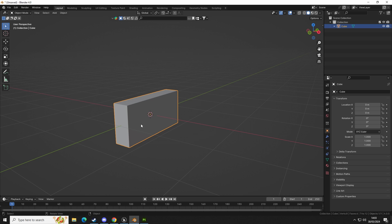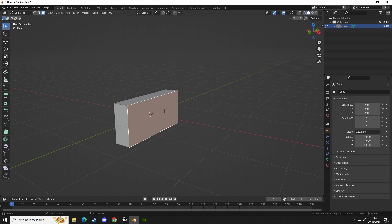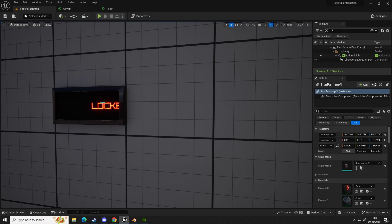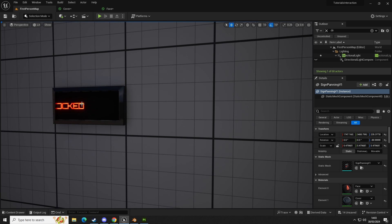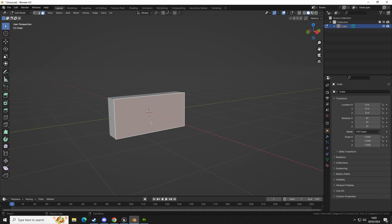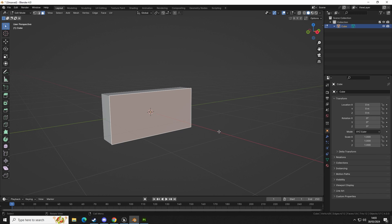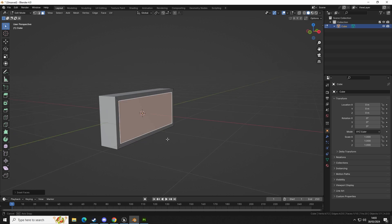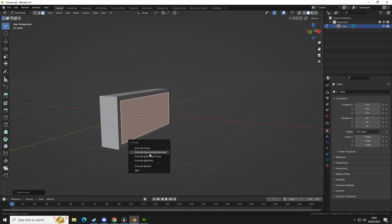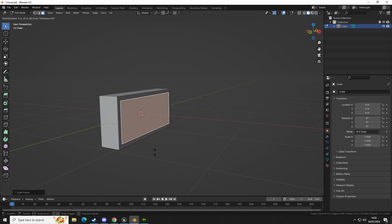We're going to inset this face because we want to create a separate material which is going to be on the face. As you can see where it says 'locked', this is a separate part — same mesh but a separate material ID. So let's open up Blender again, we're going to inset with the I key, move that in about there.